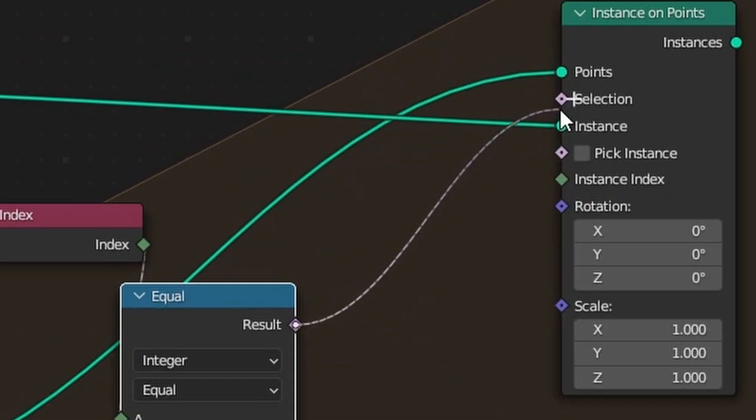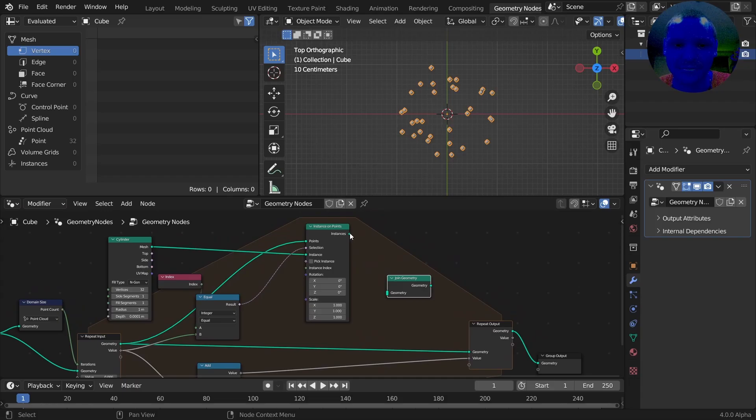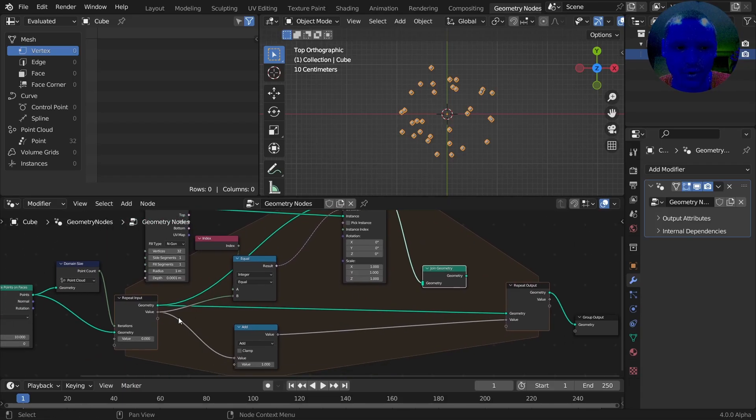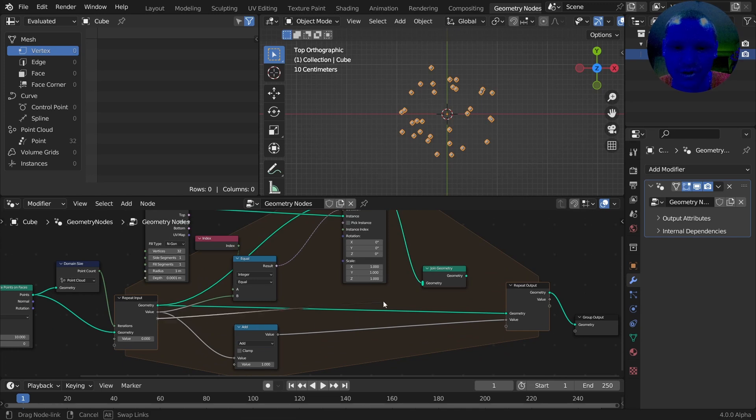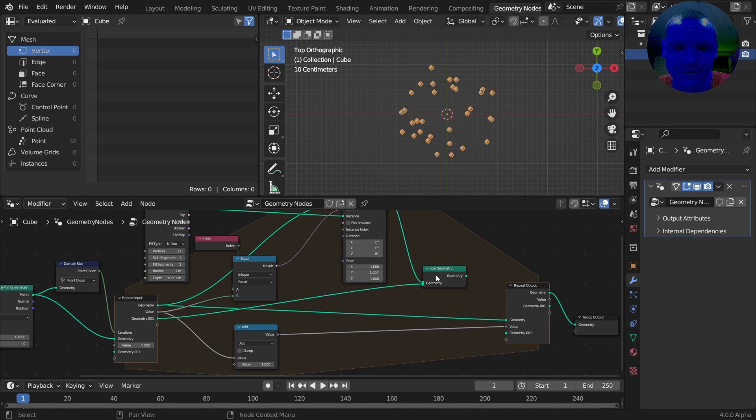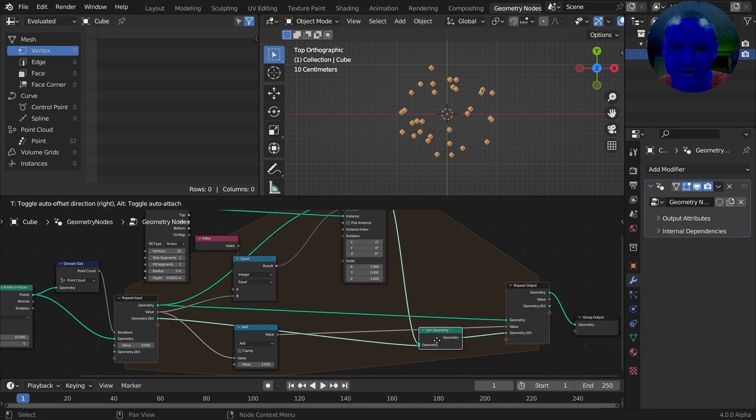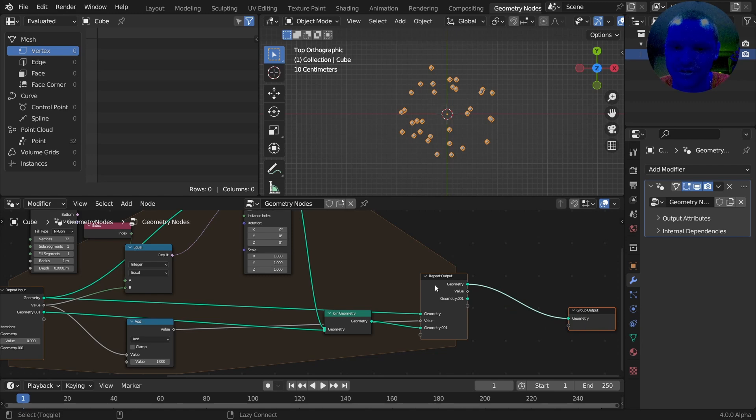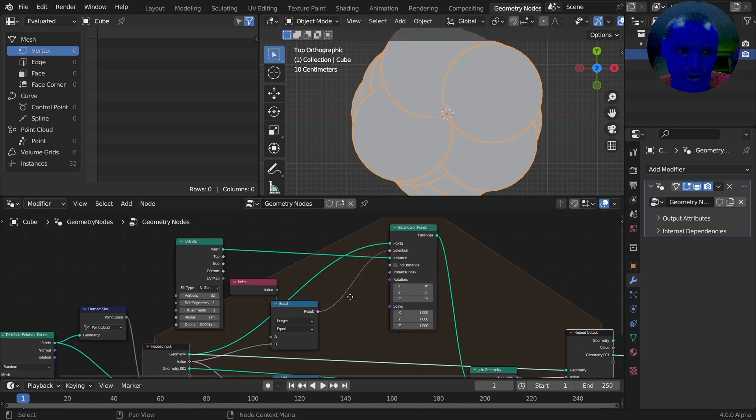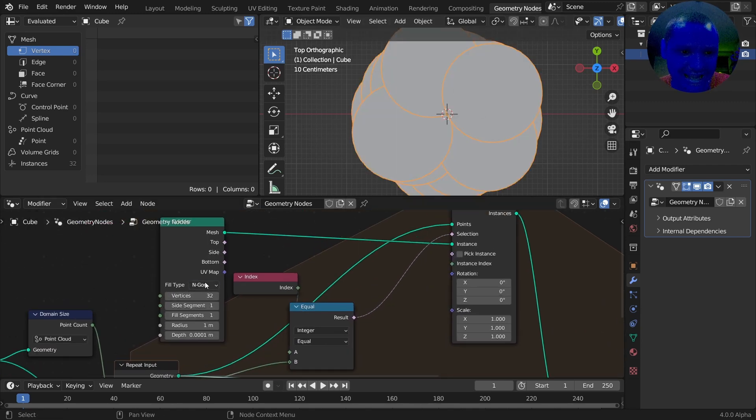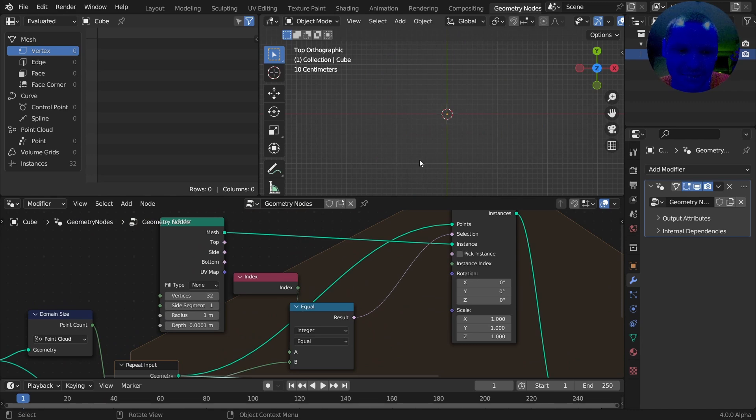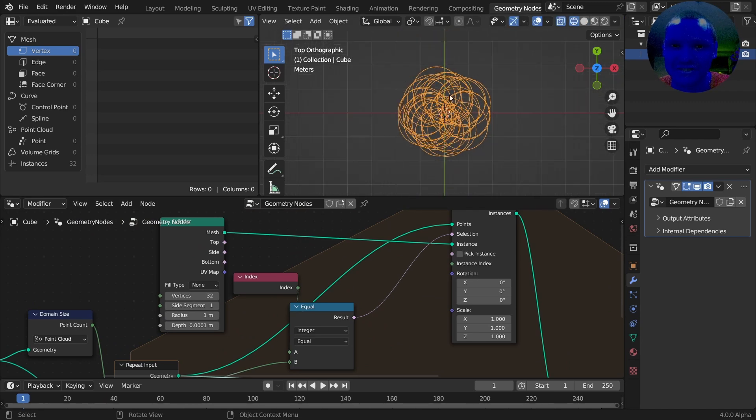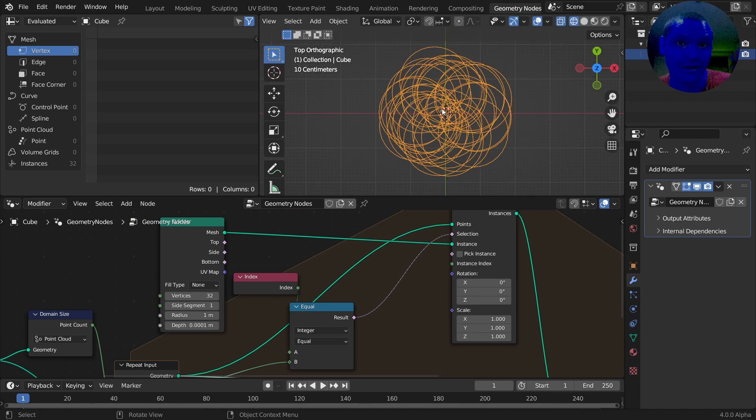I'm going to take these instances on points and join them. What are we going to join them with? Basically a previous geometry, and feed that back into the output. You can see if we go to the second geometry output now, we get all our cylinders. If I get rid of the caps and set this to wireframe, you can see we have all our cylinders accumulating.